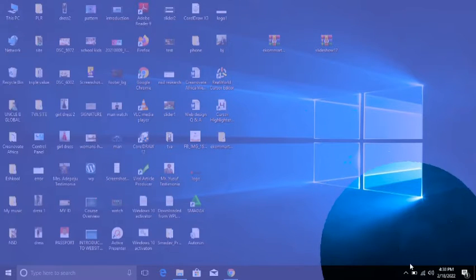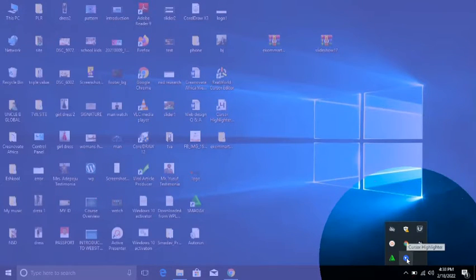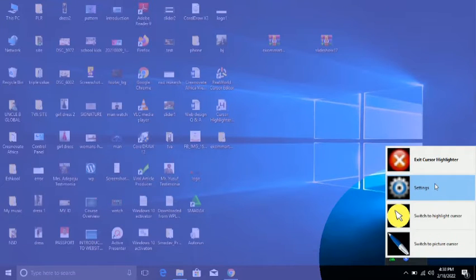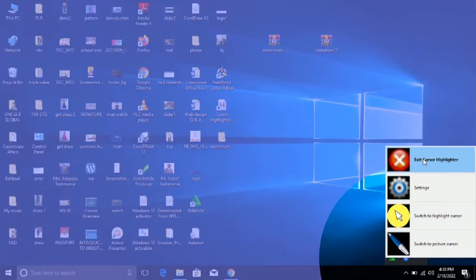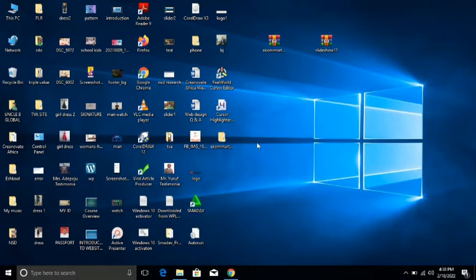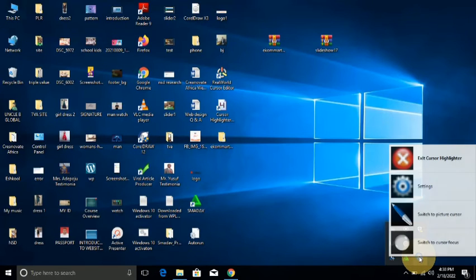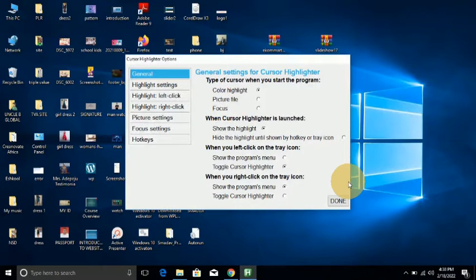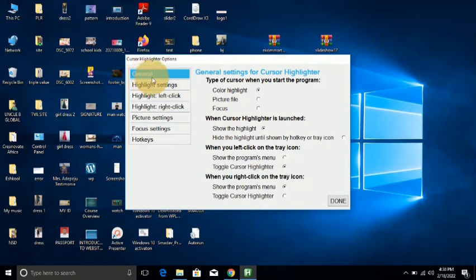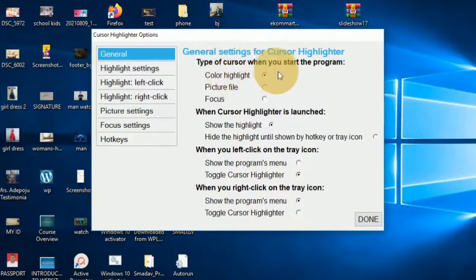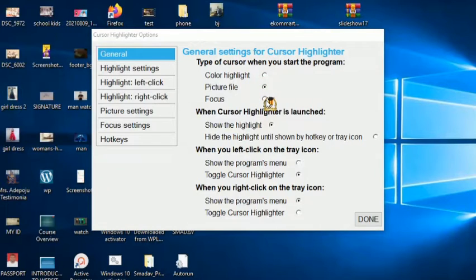Now let's go back and see some of the settings. Let's go to Settings. The first setting here is the general setting — the general setting where you choose what you want: the type of cursor when you start the program. Is it cursor highlight? Is it picture? Is it focus?